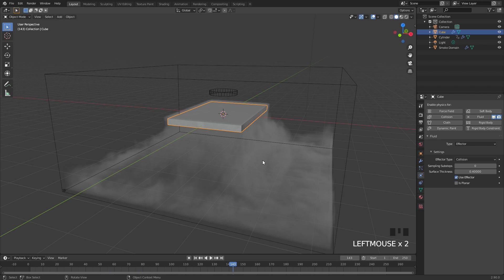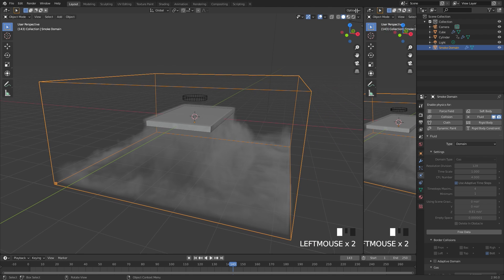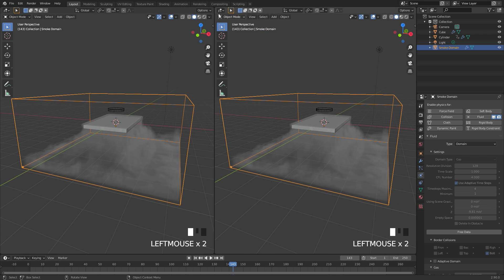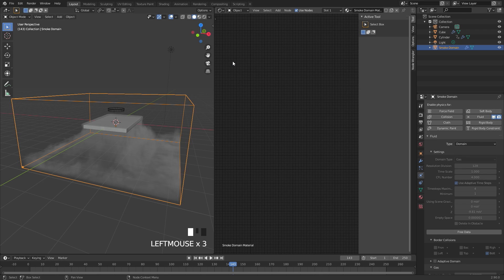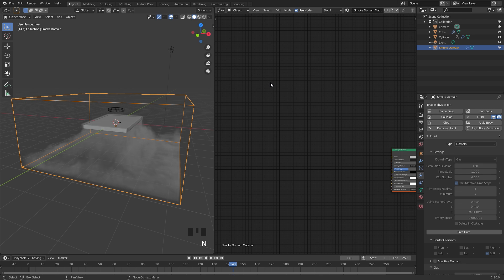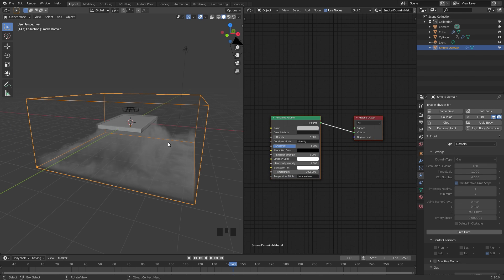Now let's get into the material. Let's select our domain and then open up the shader editor by splitting this view and switching over to the shader editor. I'm going to press N to close off that panel. To actually see the material a little bit better, let's set up the lighting and add in a ground plane.